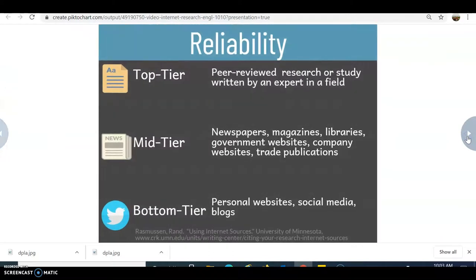There are different tiers of reliability. The top tier is peer-reviewed — a peer-reviewed journal article or academic article conducted by an expert or scholar in a field, generally a research study. You can find this information on the internet, but typically you find them in library databases. Using something like Google Scholar would also help you find that information.